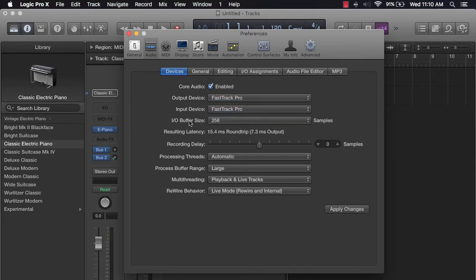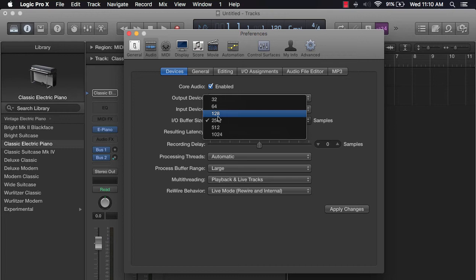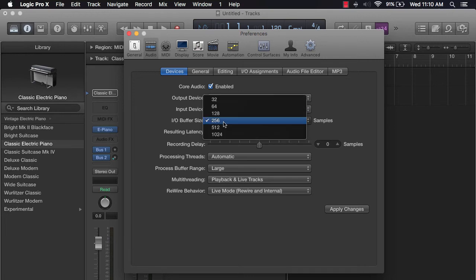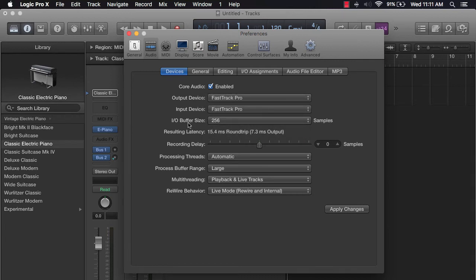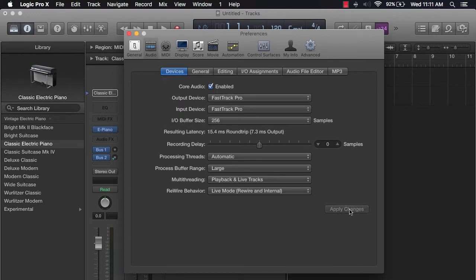Also, make sure your buffer size is either 256 or 128. You don't want it to be the largest amount, or you're going to run into some latency issues. Click Apply Changes, and you're ready to go.